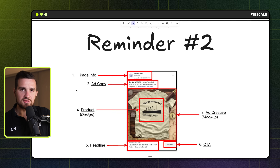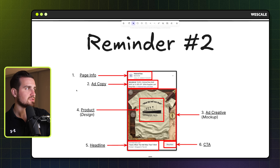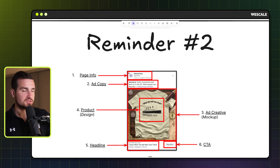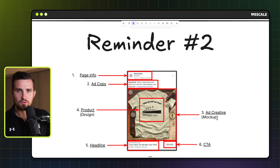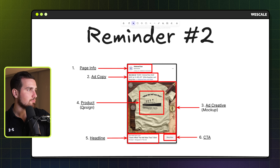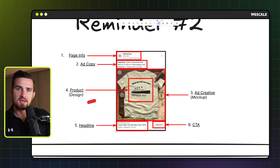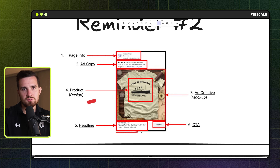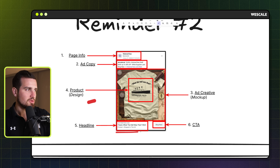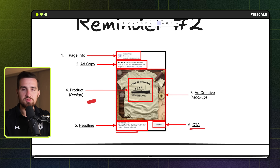Reminder two is just to see where the ad creative fits into the overall process — and the good news is it's the most important part. With any ad, there are six main components: the page info, which is just our brand name at the top; the ad copy; the ad creative, which is normally our product mock-up; the product/design; the headline, where we commonly use the product name, niche, and any current sale; and number six is always the call to action — we just always use 'shop now.'